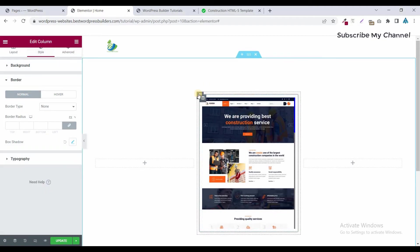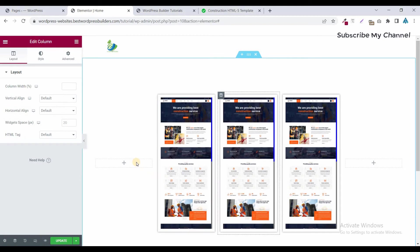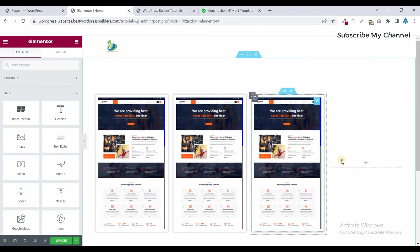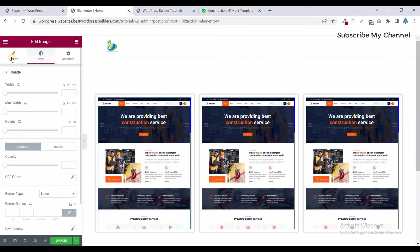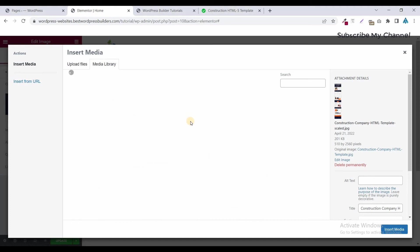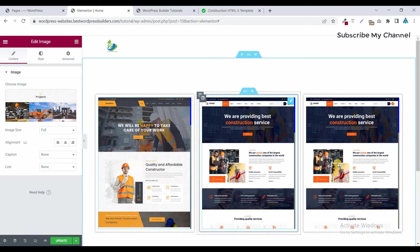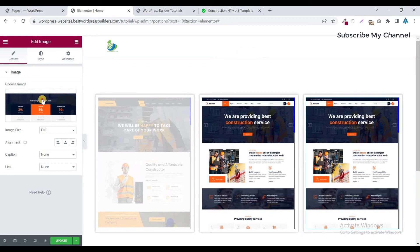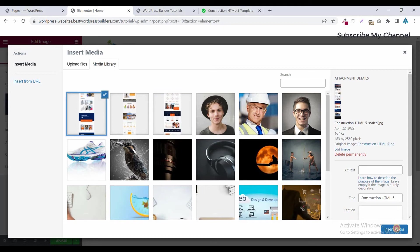Now it's time to duplicate this column two more times. Duplicate it once, and once more, then remove the extra ones. Now it's time to change the images. Click on the image widget, go to Content, and choose image. Select a new image and click Insert Media, then choose another image and insert media.